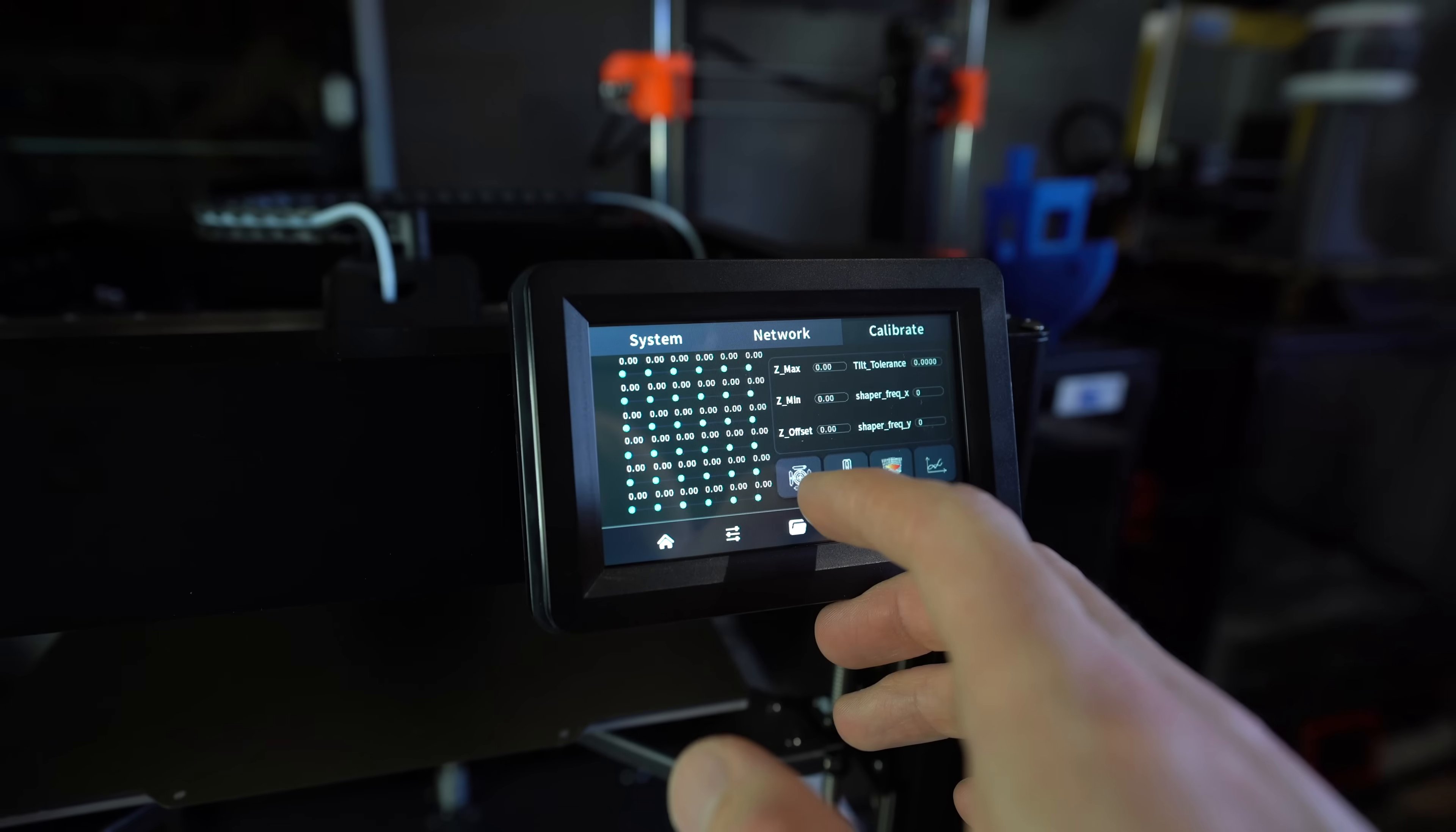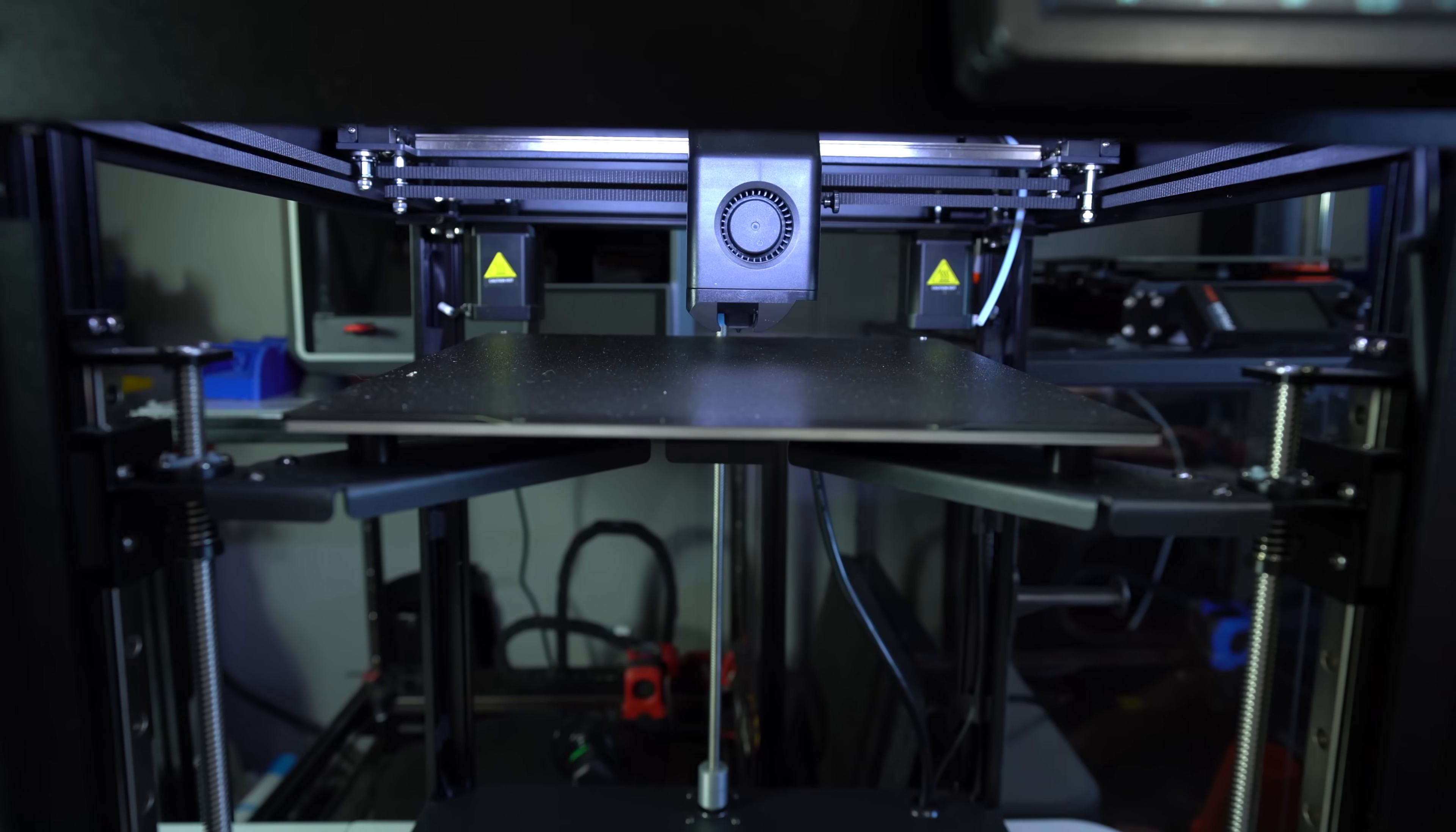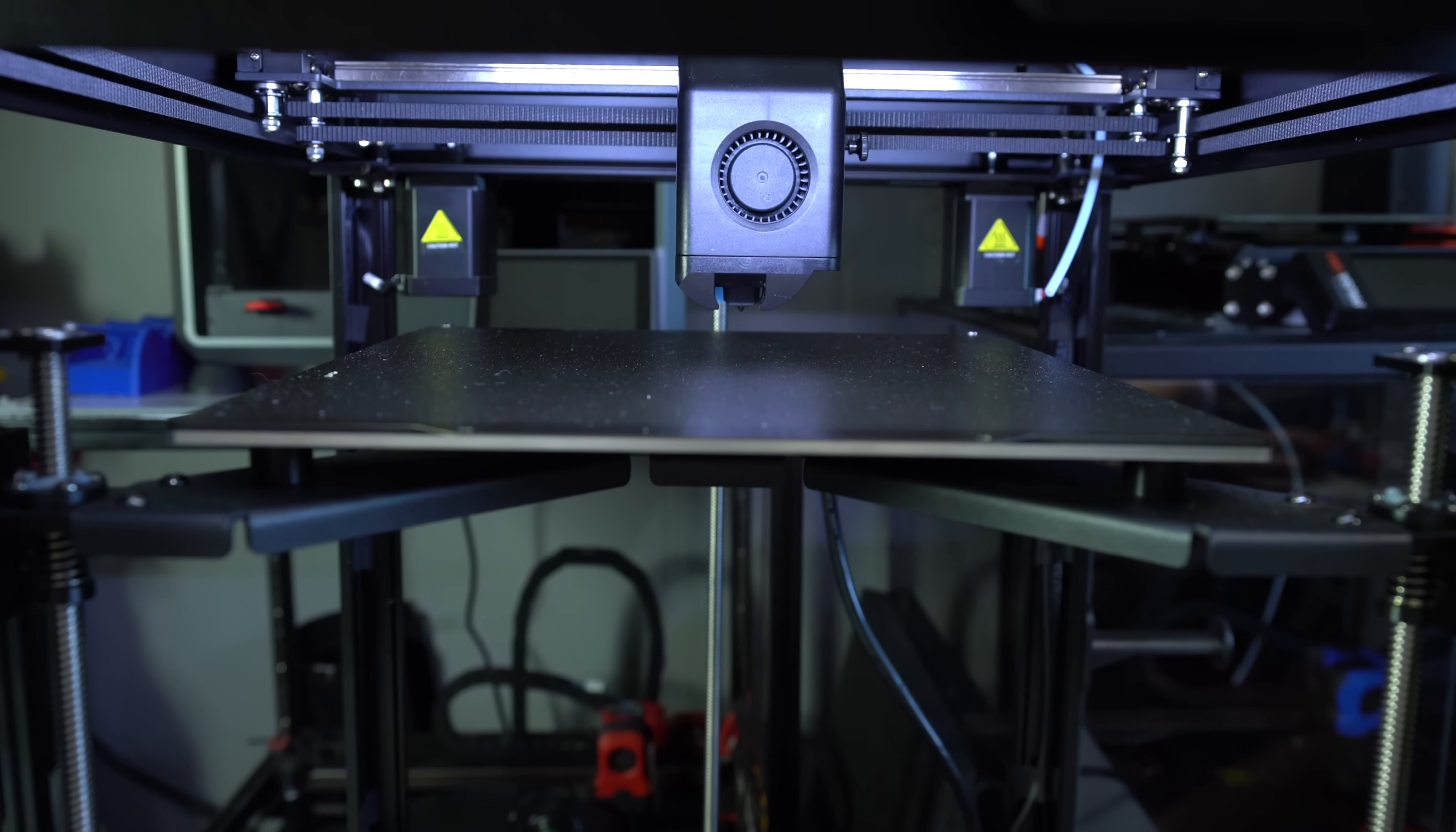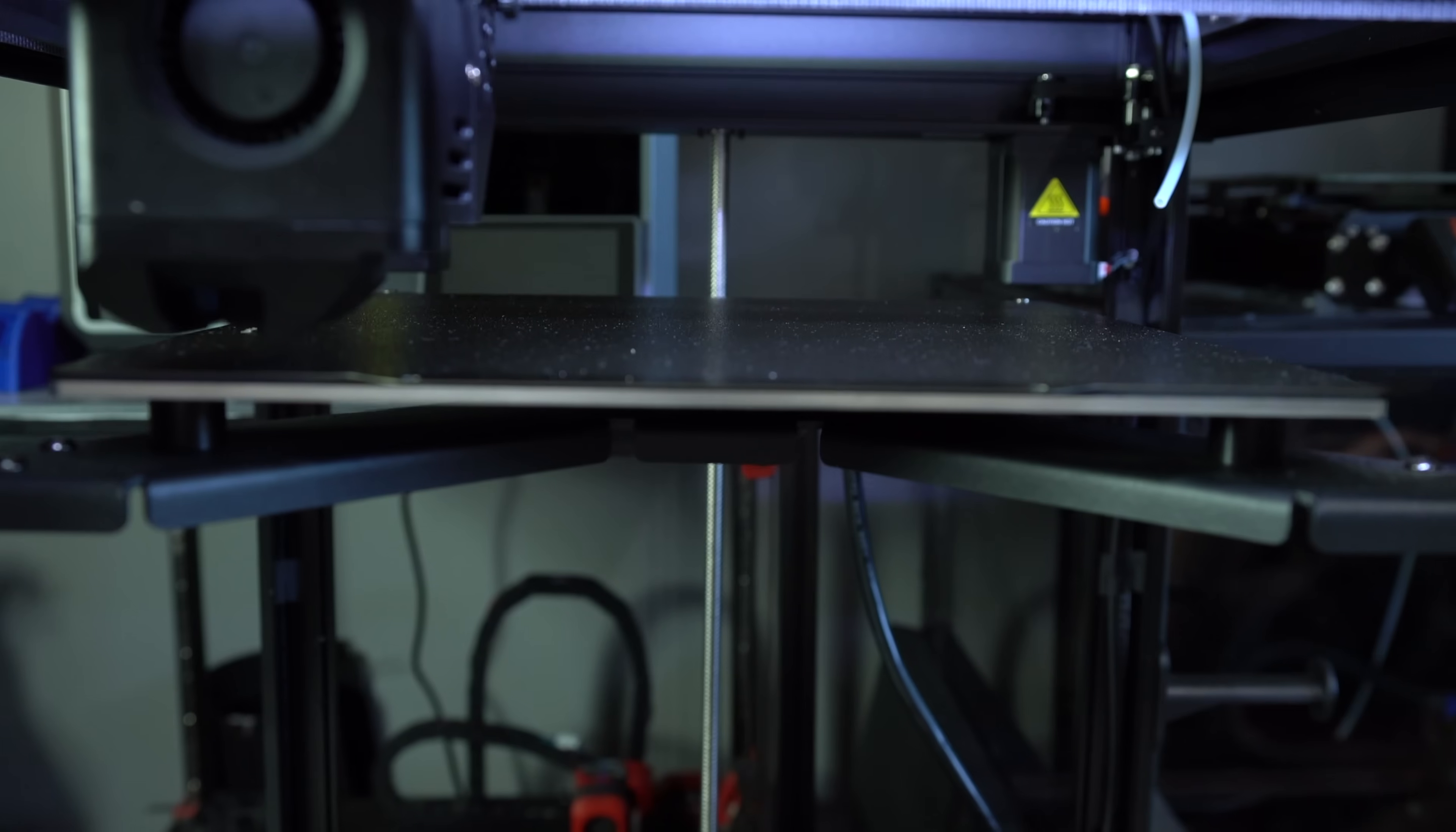On printers with independently driven Z-motors, the probe serves a secondary function, gantry leveling. By probing at the extremes, we can determine the orientation of the bed plane in space. The Z-motor relative positioning can then be automatically adjusted to remove any tilt, ensuring the bed plane is perfectly parallel to the gantry.